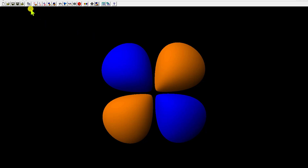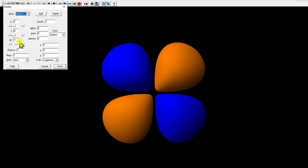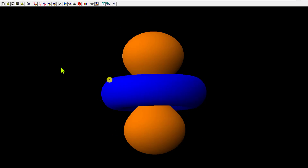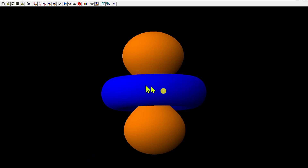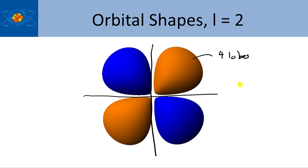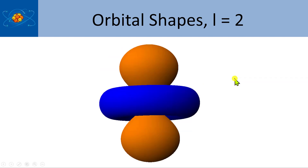Looking at the d orbitals again in Orbital Viewer, I'm going to change m sub L equal to 0. This is the dz squared orbital. You'll notice it's completely different shaped — that's the shape of the dz squared orbital. The angular nodes actually run in a conical direction: there's a conic node like this and another one coming up like this.